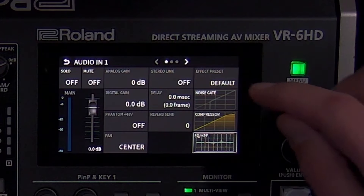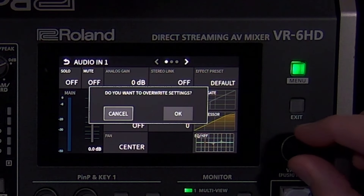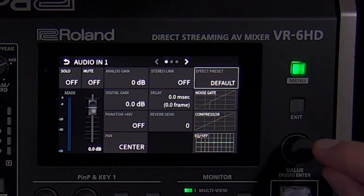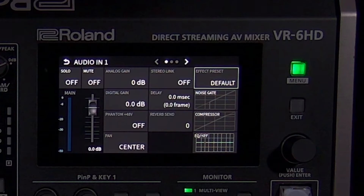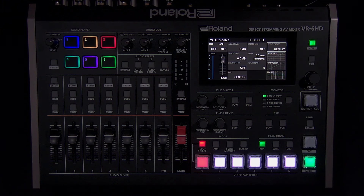While the presets will work well for most applications, it's important to use your ears when adjusting these settings, as you will likely need to adjust the threshold setting based on the audio source. If you adjust the audio effects and it sounds worse than before, load the default effect preset for that source, as incorrect settings can add noise and distortion to your audio mix.